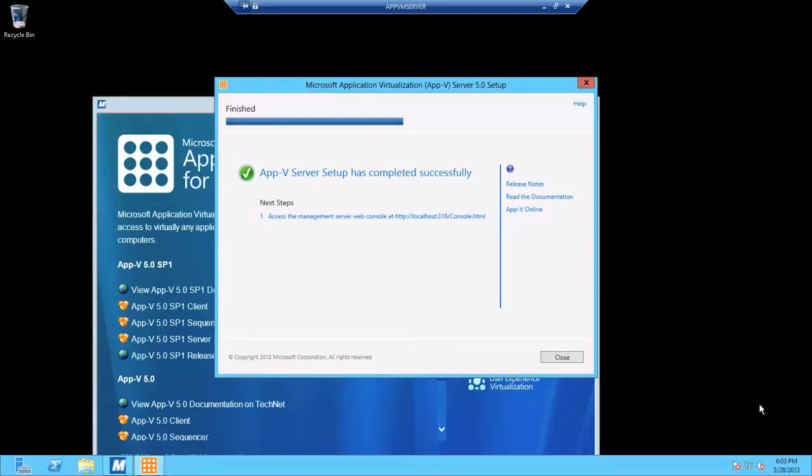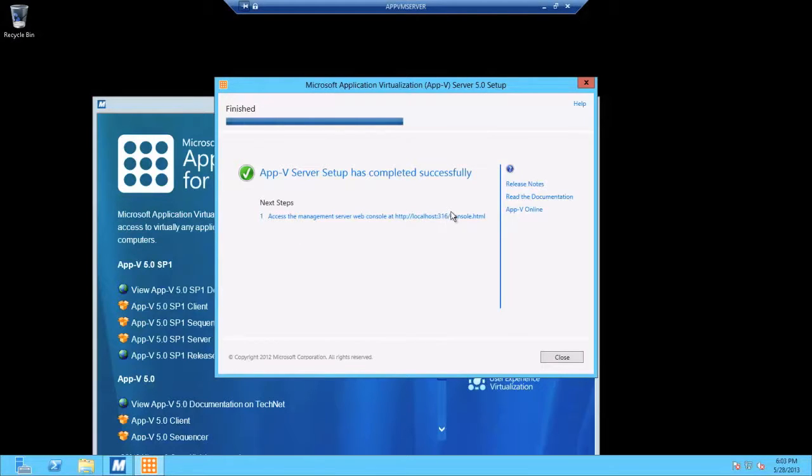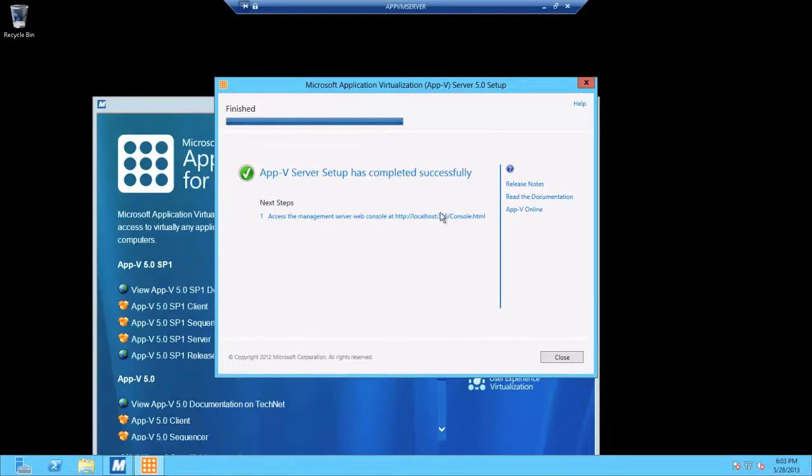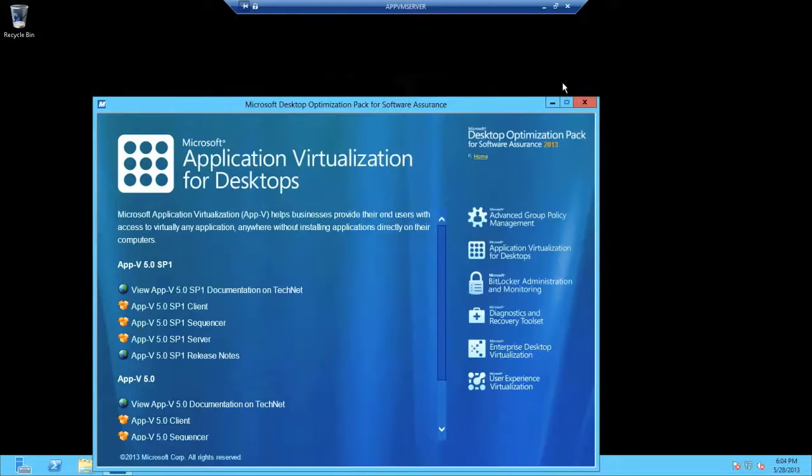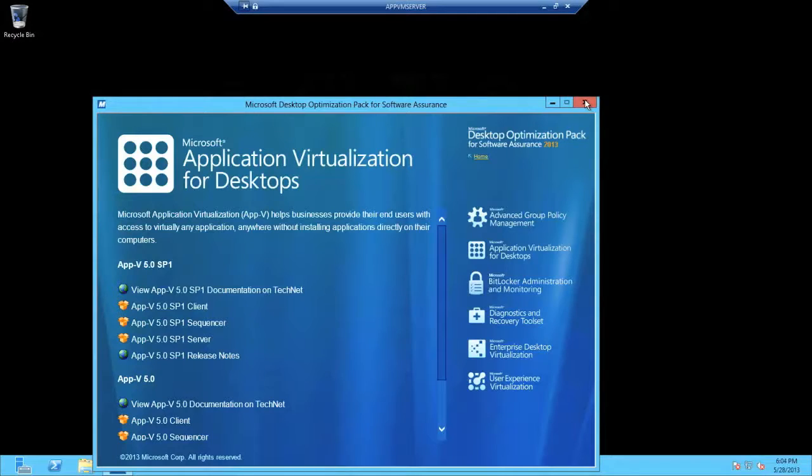So you'll see, under the next steps, there's a hyperlink. And that's to the URL for the AppV management site. So let's hit close. Let's back out of this.